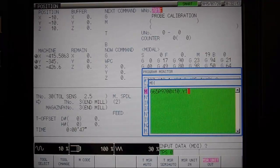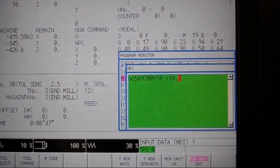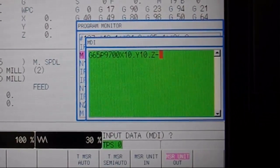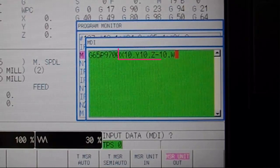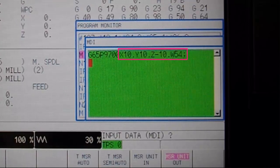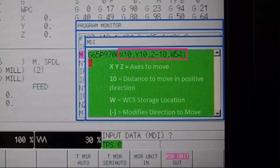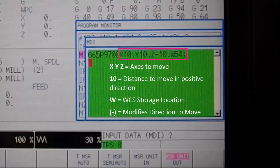In the case of a three-point corner reference, it means we need to specify an X, Y, Z, and W variable, with X, Y, and Z being our axes to move, with distances of 10 millimeters each.